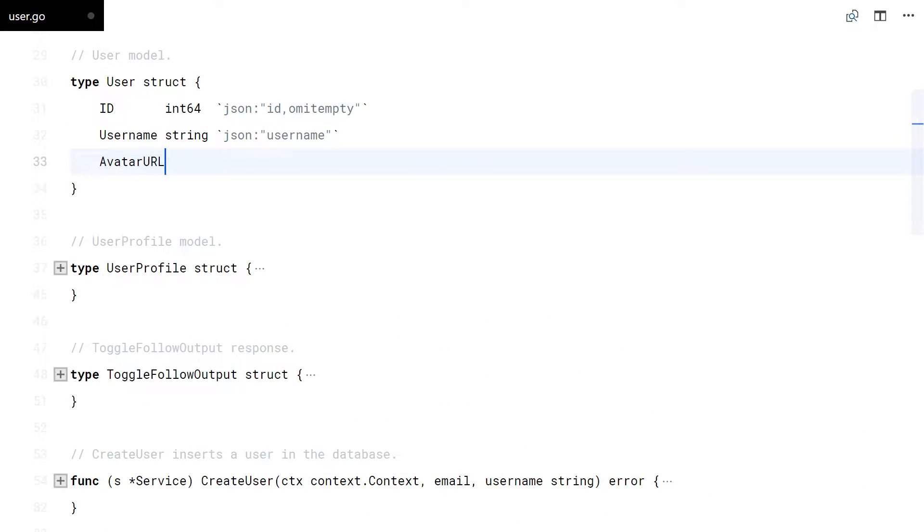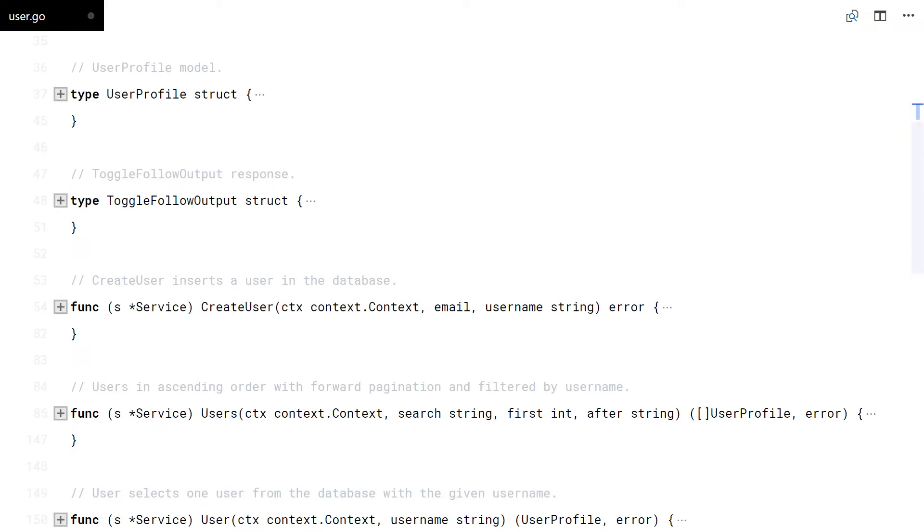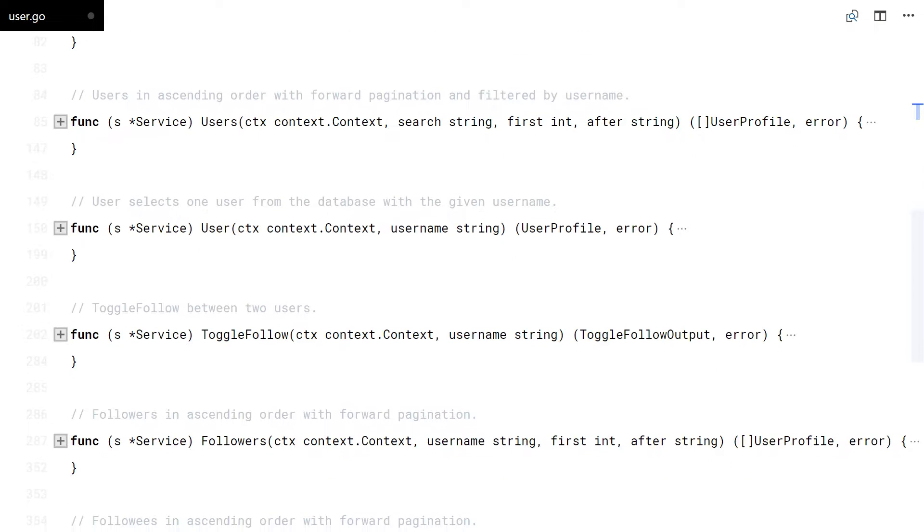Let's add the avatar URL to the user struct as well. I'm using a pointer because it can be null.